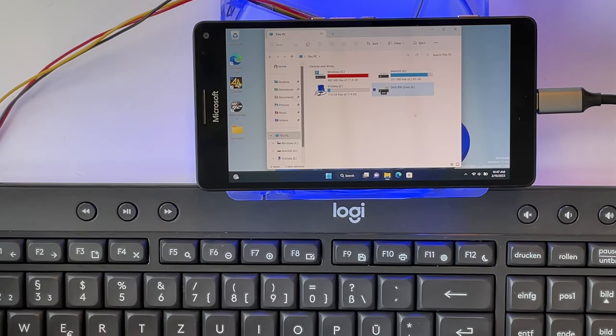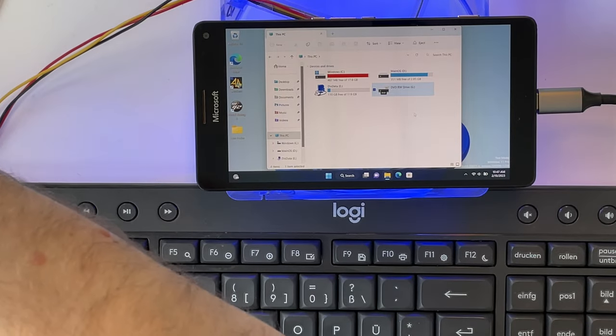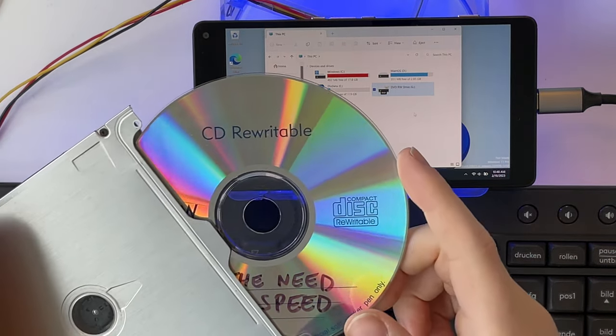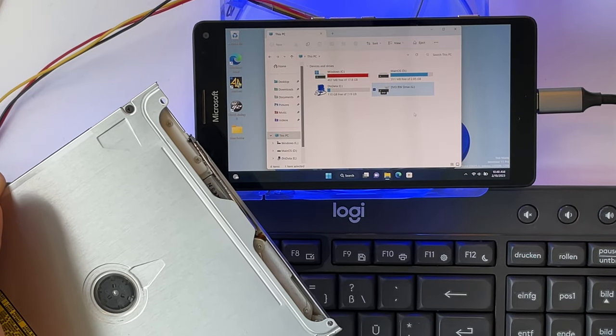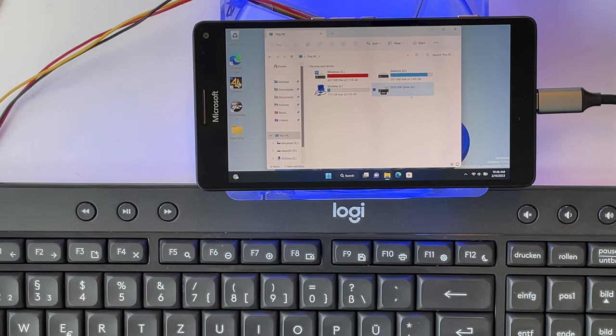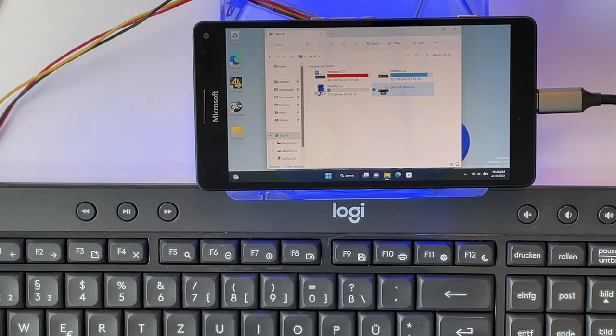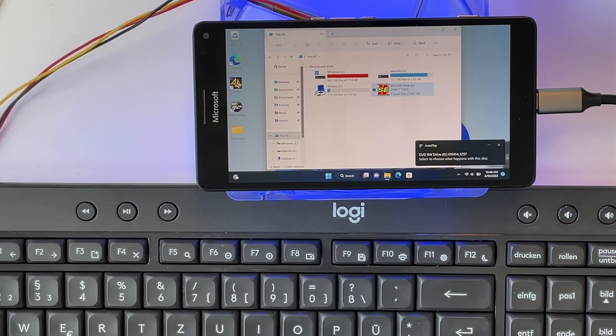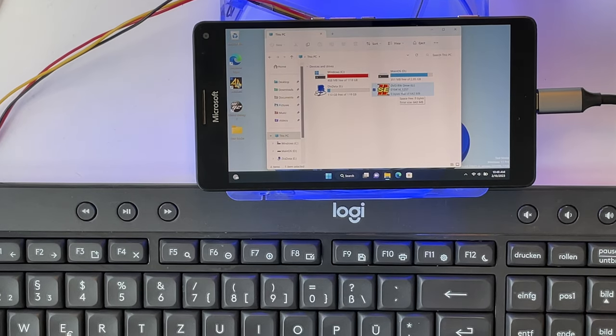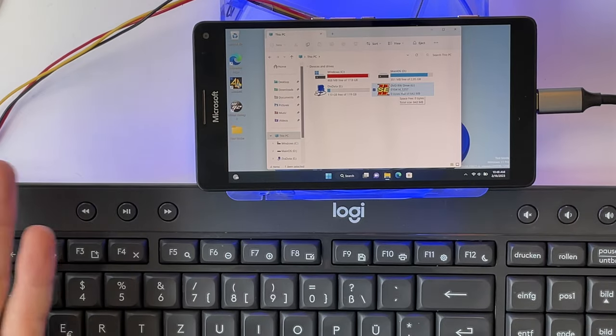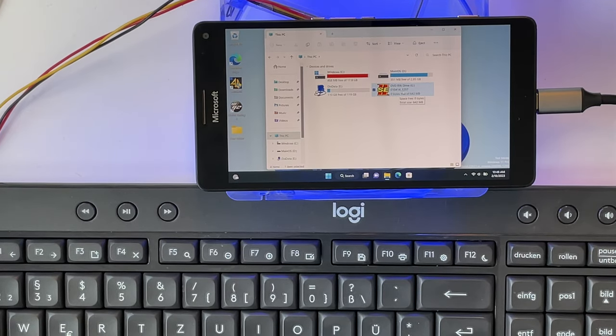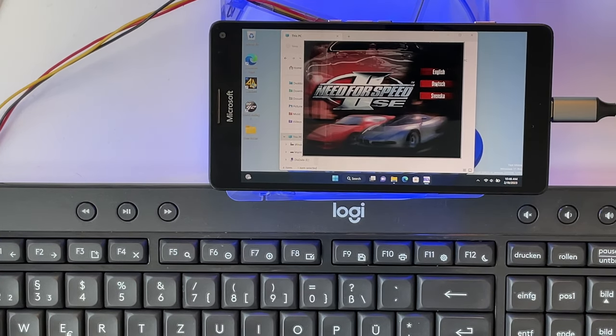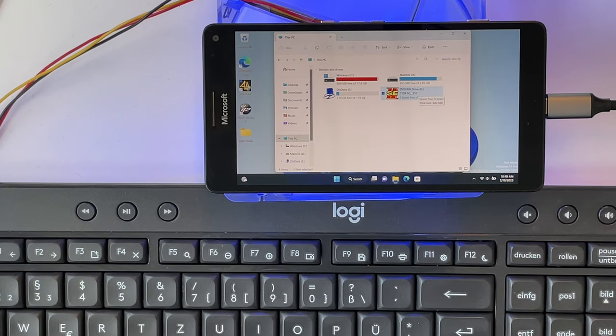Next up I tried Need for Speed 2 SE using our weird external DVD adapter. So as you can see, it actually works to connect a DVD drive to the Lumia, which is kind of interesting. I mean it should work since we now have like a PC here, but it's still weird to connect a CD drive to a phone. So it looks like the autostart is working, but if I try to install it nothing happens.